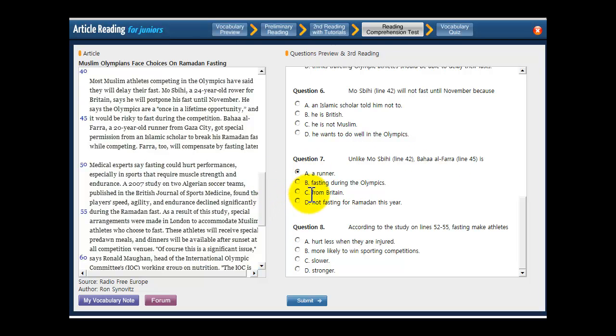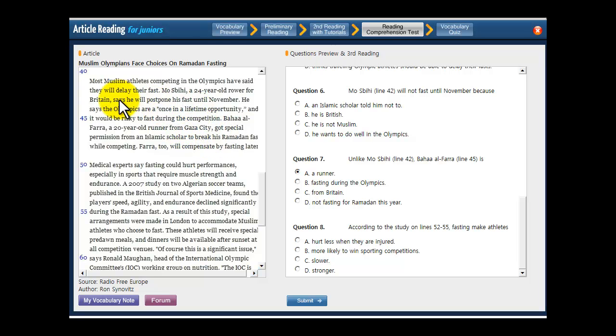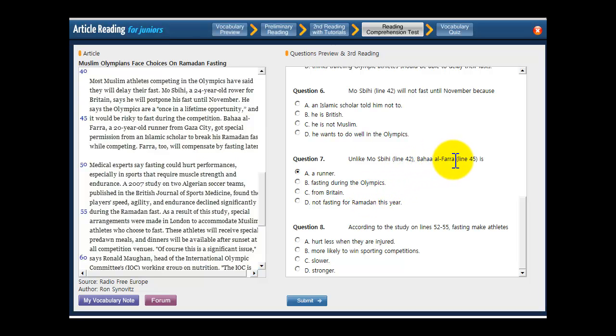What about C, from Britain? Well, it says Baha Alphara is from Gaza City, which is not in Britain. It's actually in near Israel. And let's see, Mos Bihi is from Britain, but that's wrong. Because it's something that Baha Alphara is not. He's not from Britain. He's from Gaza City.